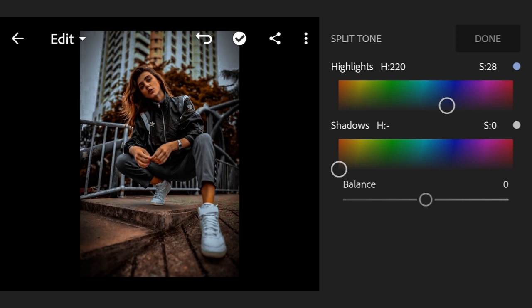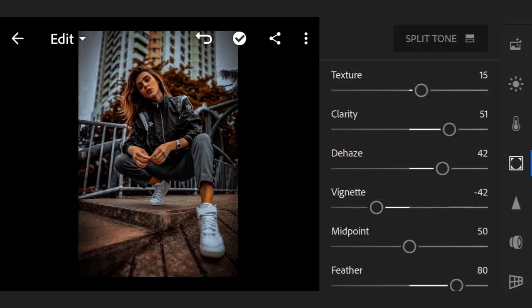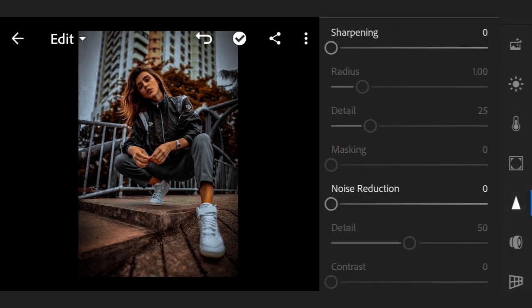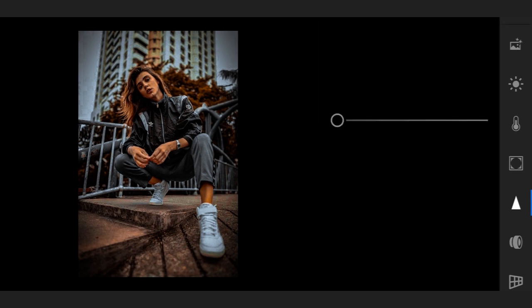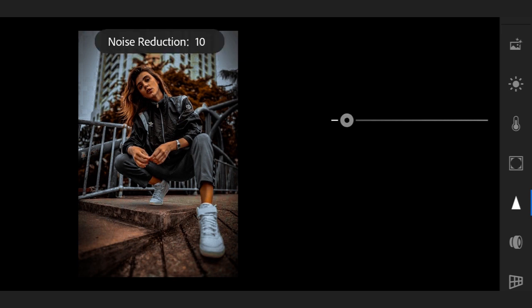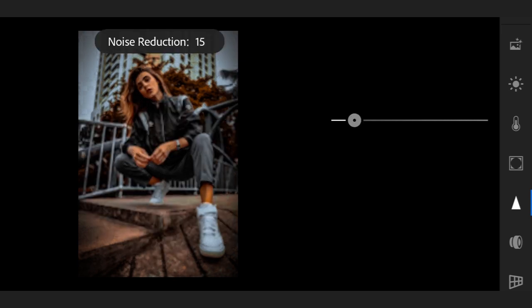Contrast 0, color noise reduction 35, detail 50, smoothness 50.